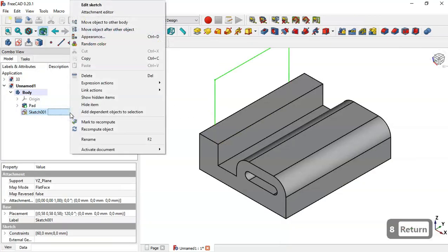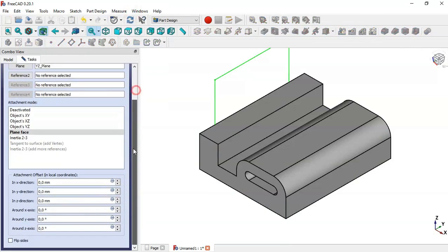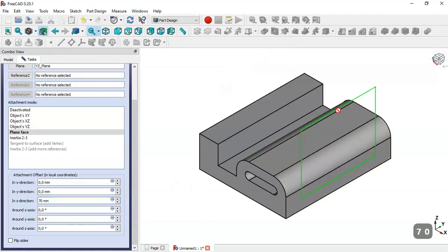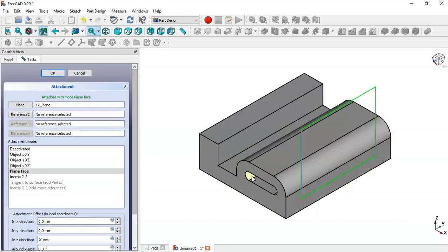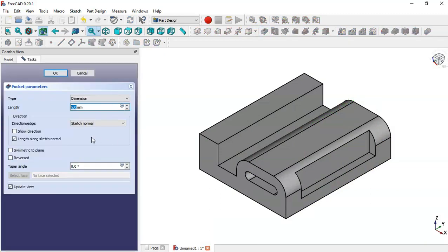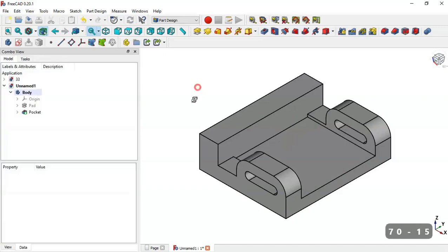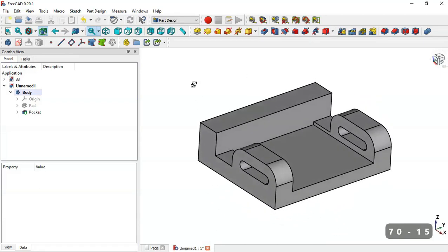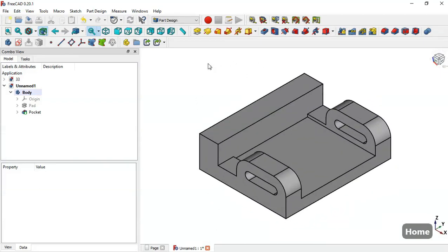Click on the mouse, go to Attachment Editor, and change the offset value to 70. Now we can see this sketch on this face. Click OK, then select this sketch and go to the Pocket tool. Set the depth to 70 minus 15 and click OK. Now we have this pocket.